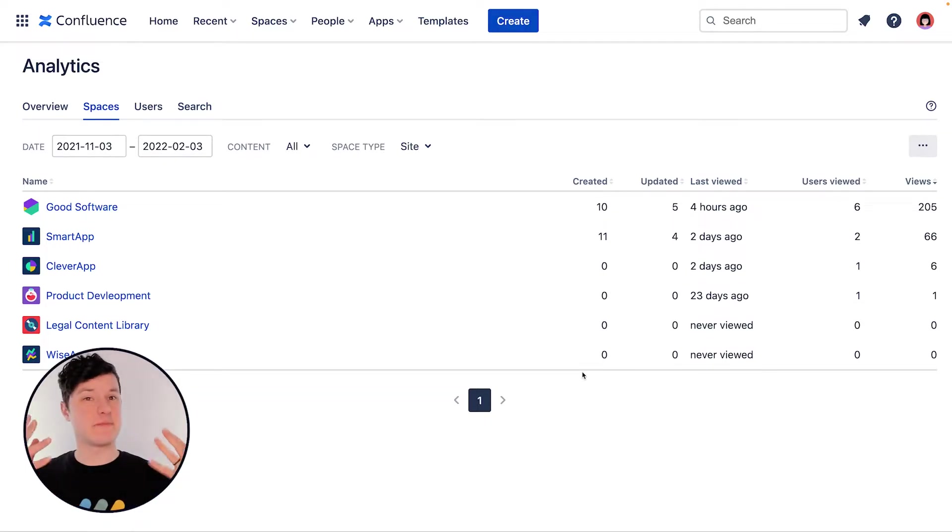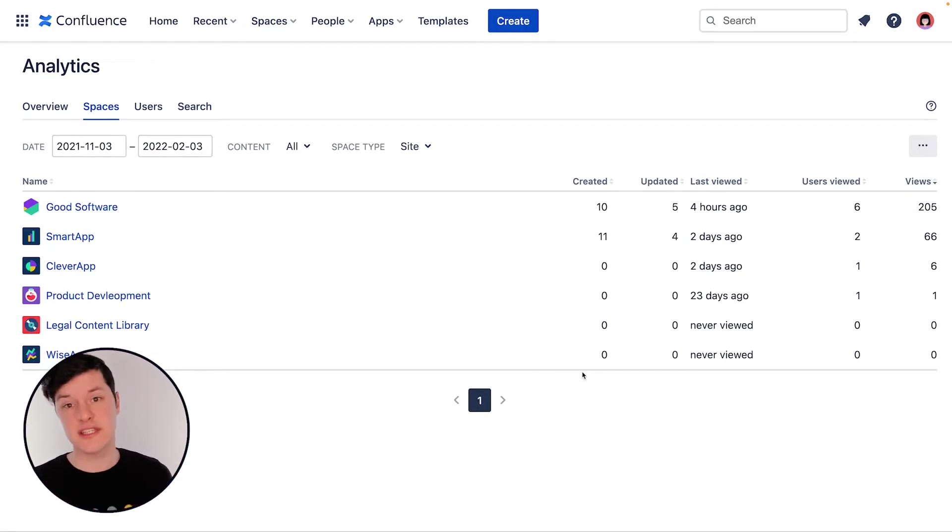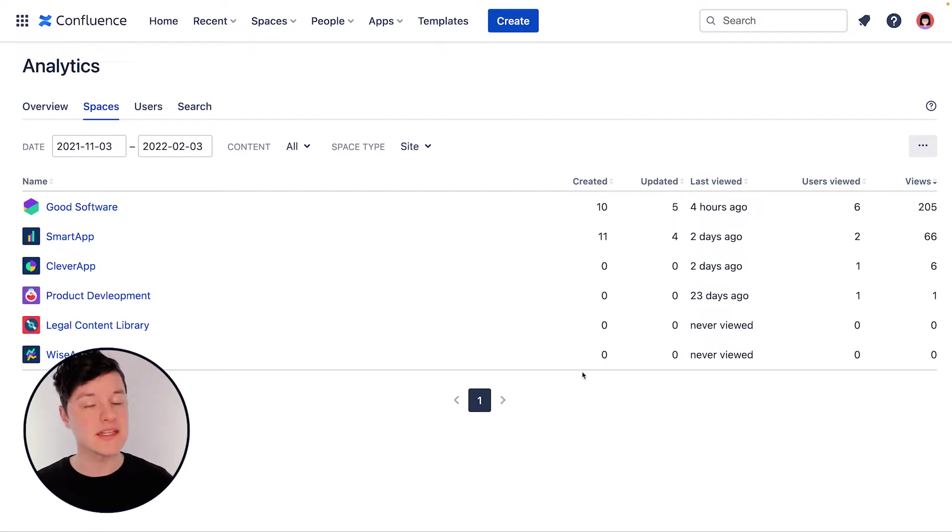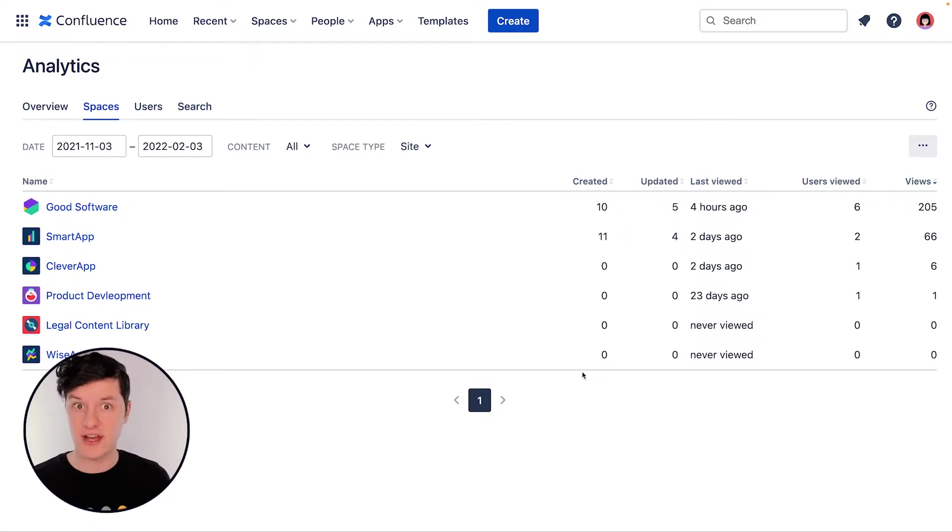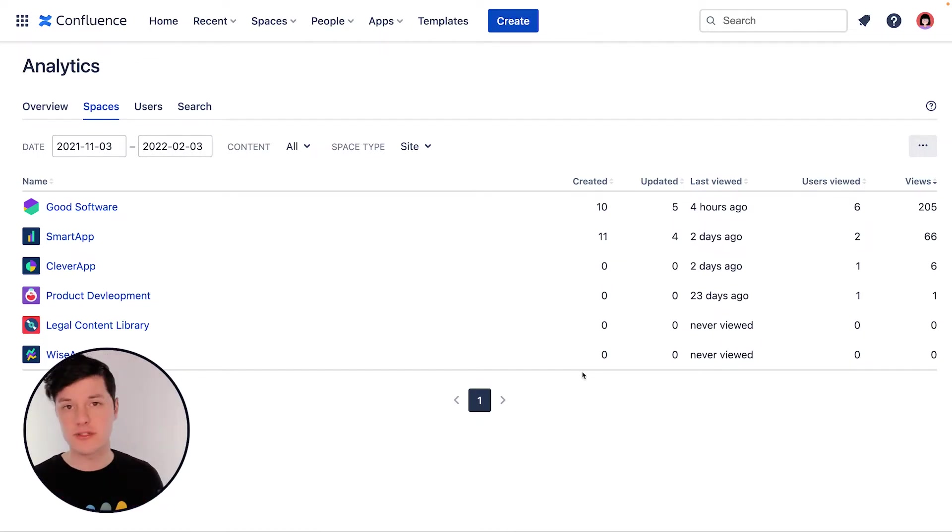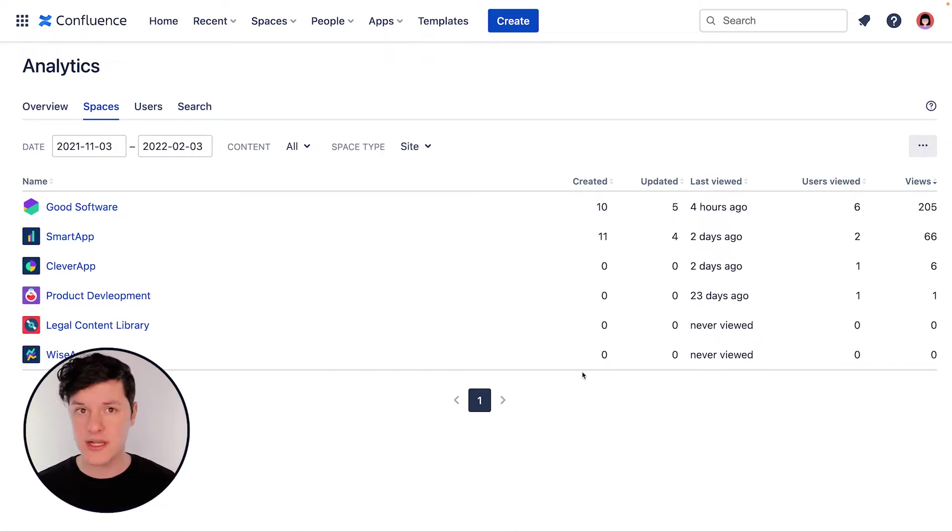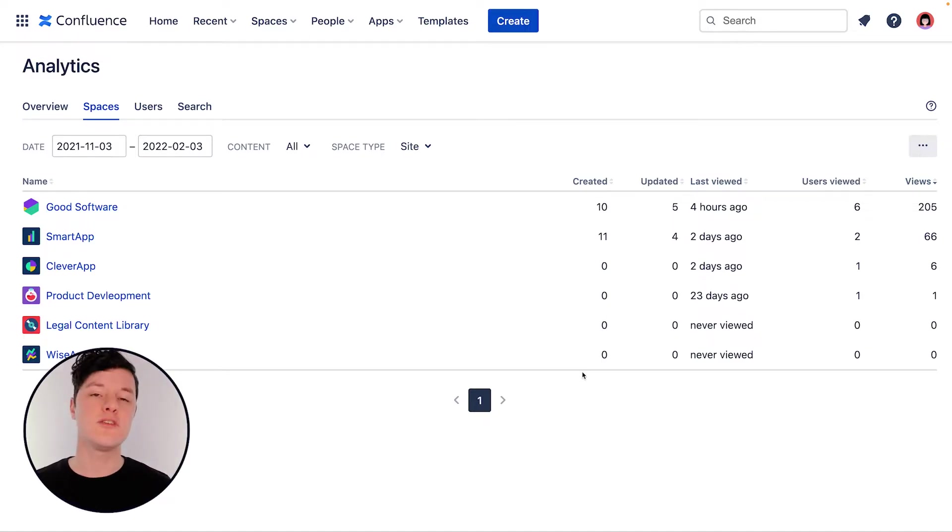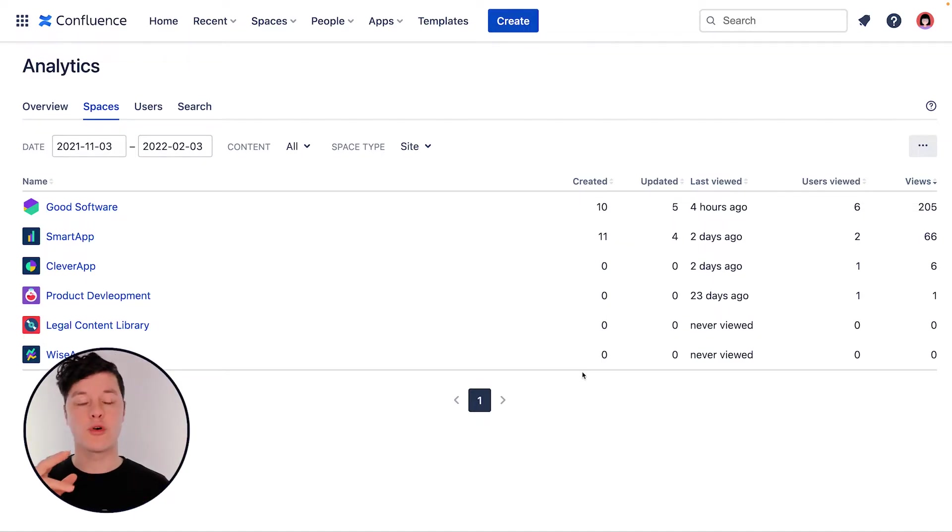Some of the reasons the space might not be popular is maybe users can't find it. Try renaming some pages and restructuring the content so people can find it better. Or maybe it just wasn't communicated. So maybe create a blog post and let everybody know, hey, this great space is out there. Or maybe you just haven't linked to it from other important pages and spaces. So go out there and add some great links.